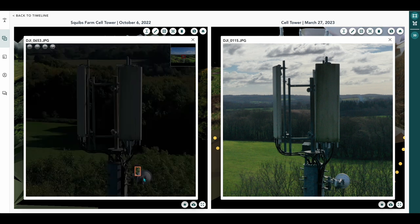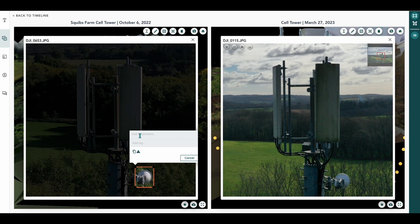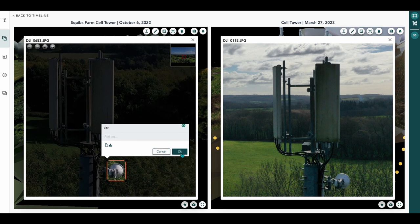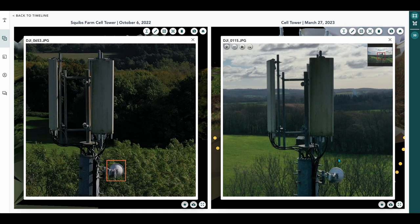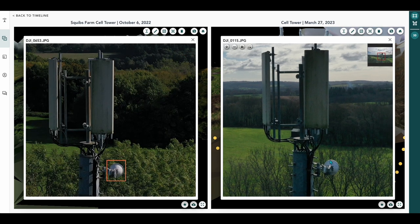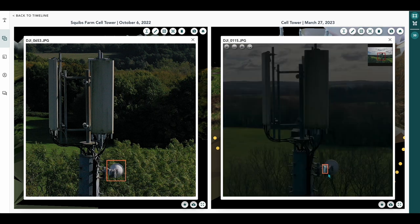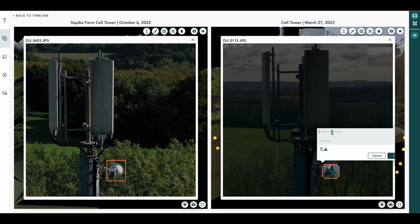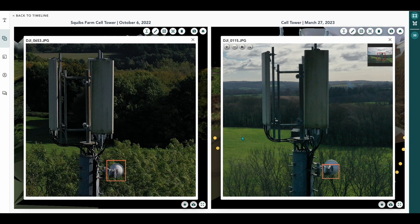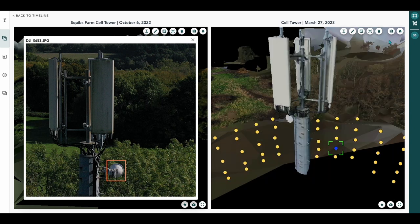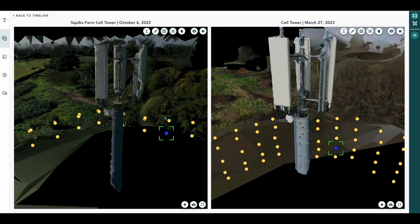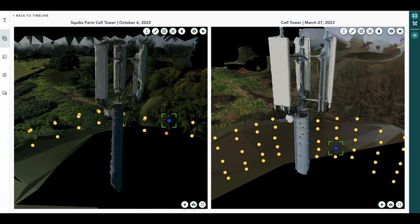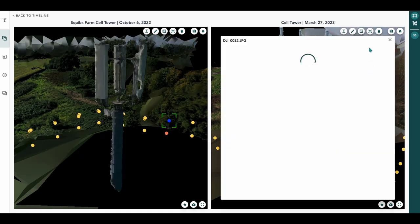We can also annotate separately on each image. So we'll put dish in there, this one, and then this one, you could put something like, they will annotate that one, and you could put upgraded dish, for example.